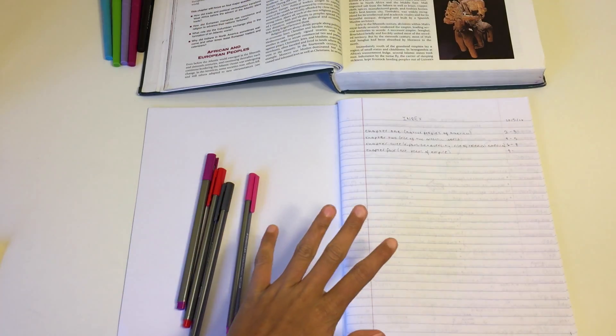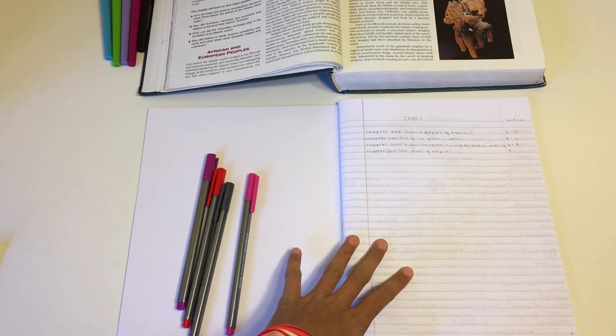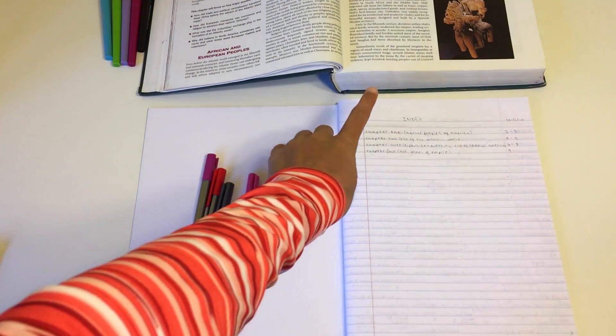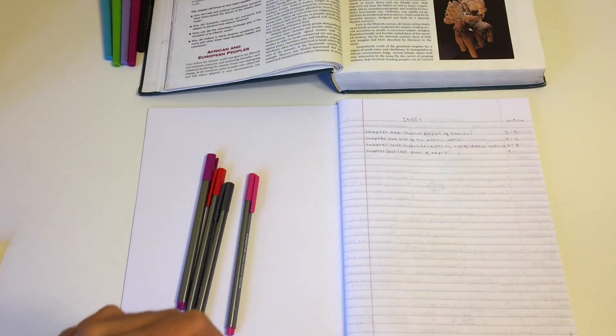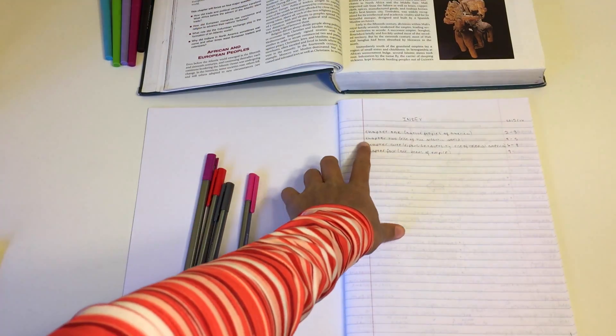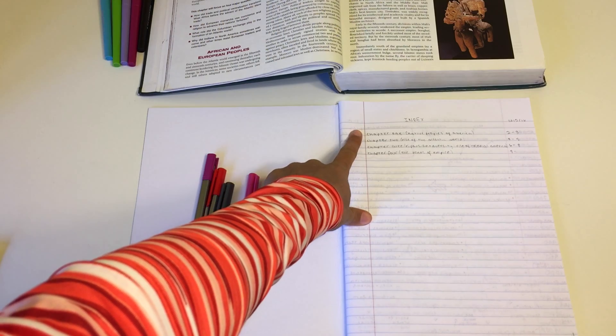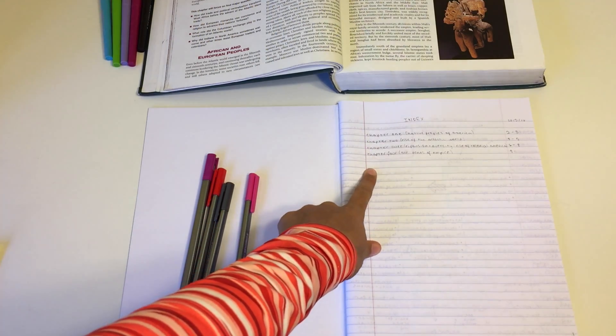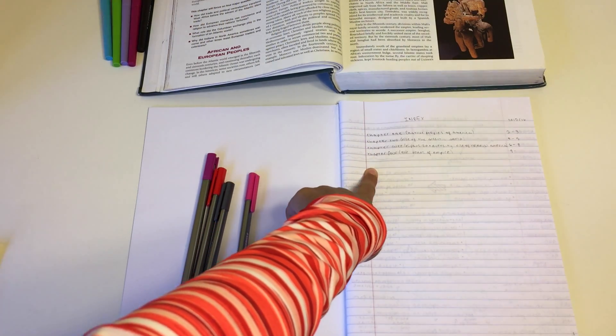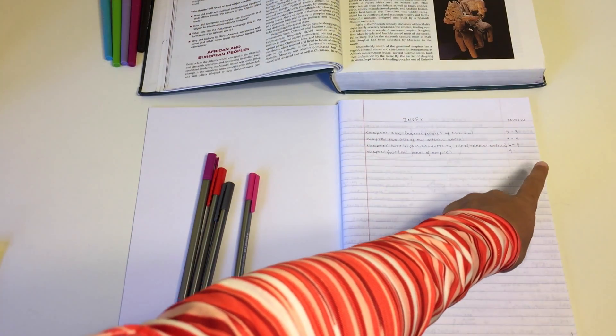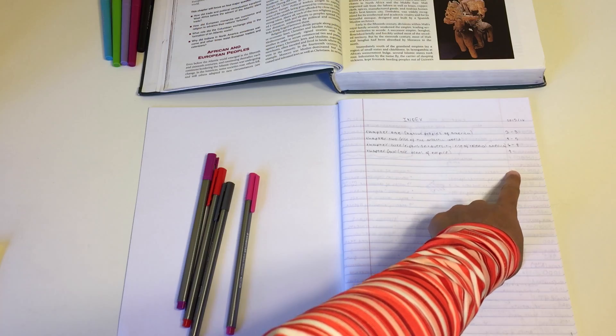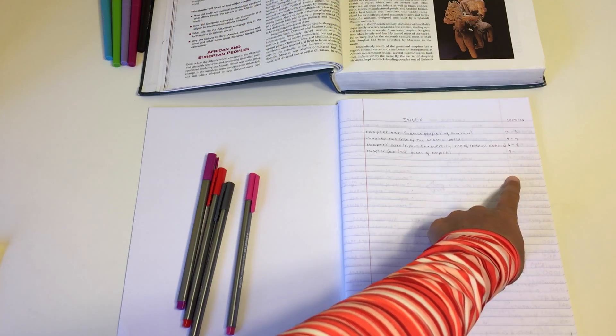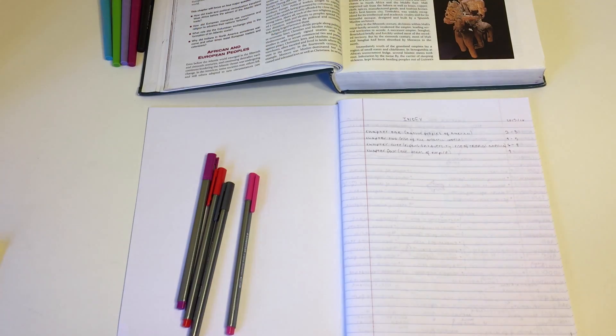The best way that I found to organize my notebooks is to set up an index at the beginning of the notebook. So I have a title for each of my note spreads along with the page numbers that I use in my notebook on the right column.